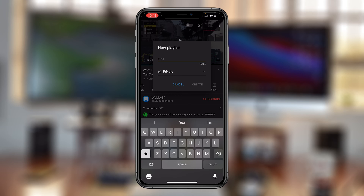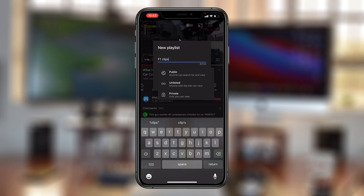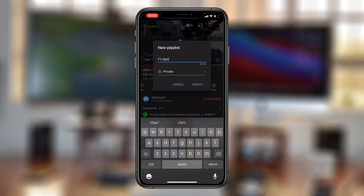Tapping 'New Playlist' should bring up a little pop-up window where you can give your new playlist a name. From there you can choose the visibility — you can either keep it private, or tap on the little drop-down arrow and select unlisted or public.